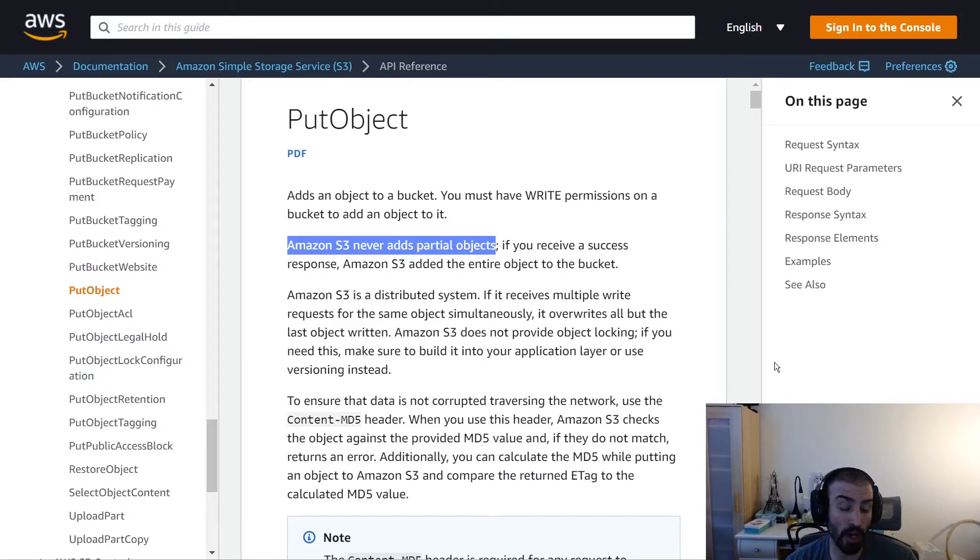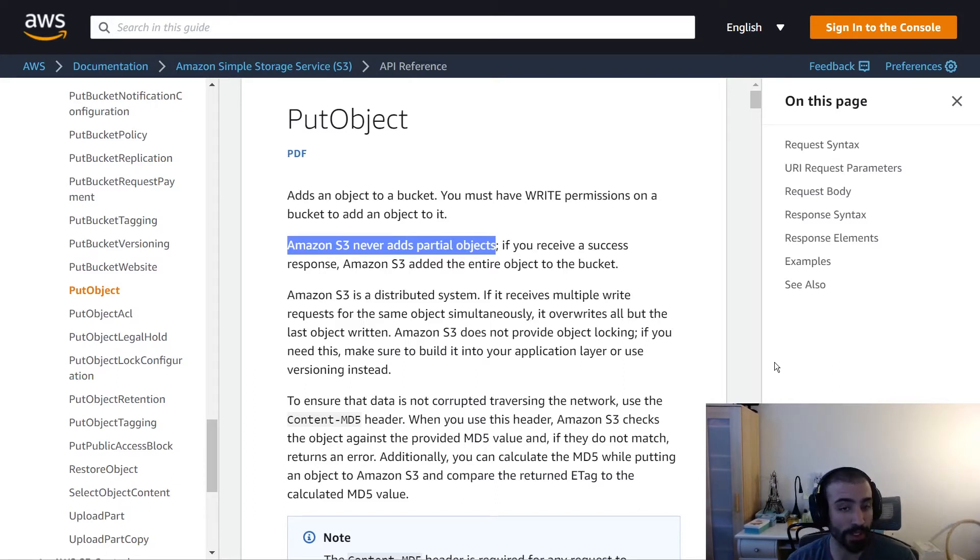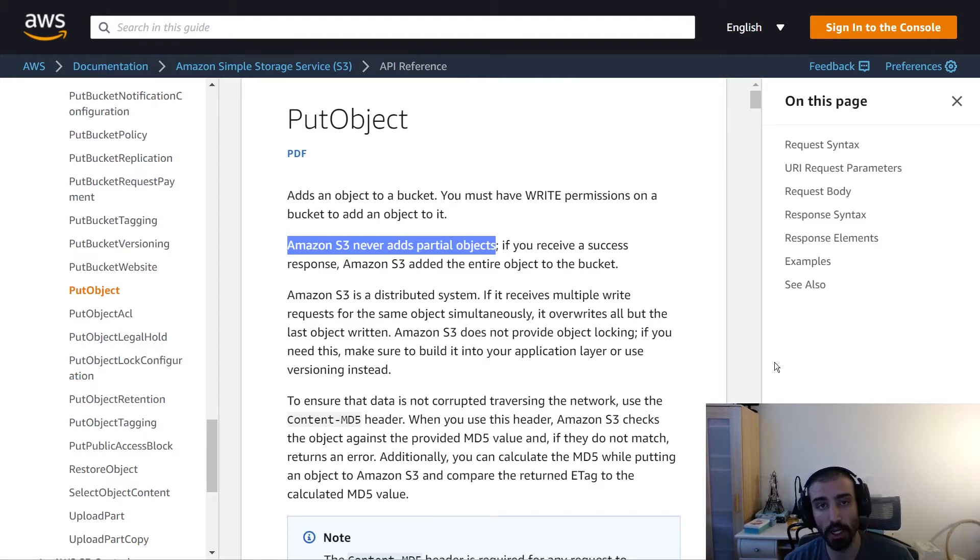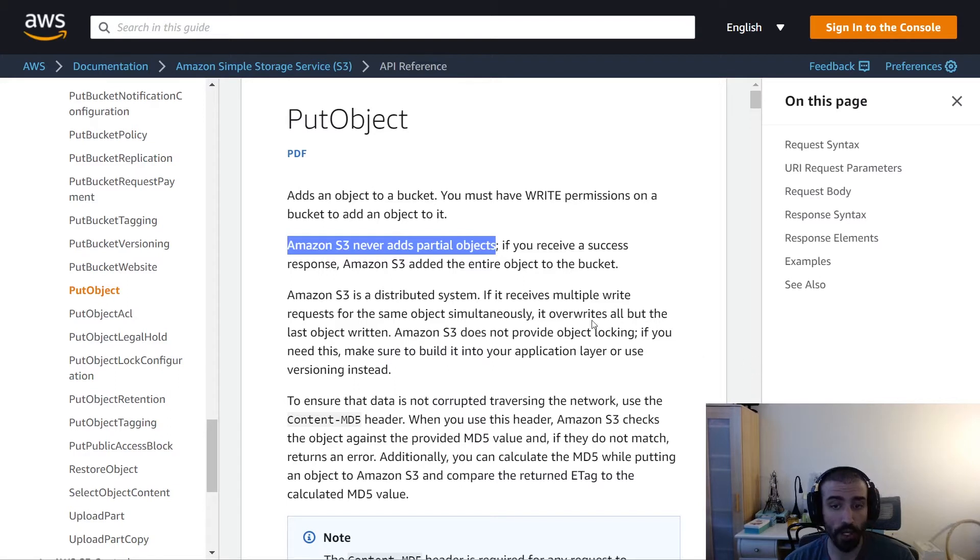So if you're uploading like a gigabyte file or whatever and it quits 99% of the way, maybe your internet went down, maybe something else, then you're going to be out of luck. You got to re-upload the whole thing. So make sure you're aware of that if you're using this to upload large files.